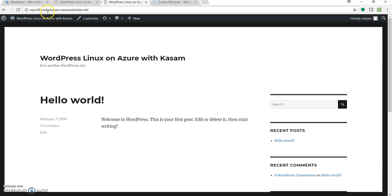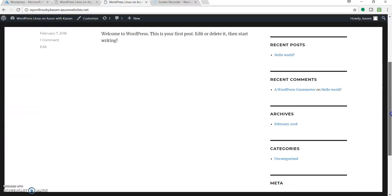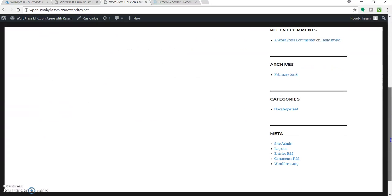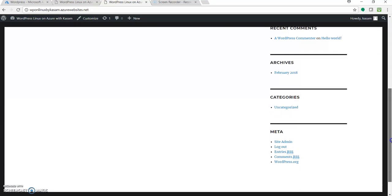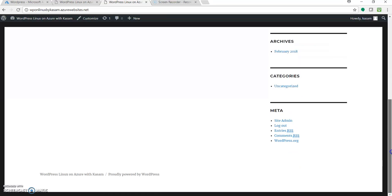And cool. So our WordPress, WordPress Linux, is on Azure website, Azure web app. And we are successfully done. Cool. Isn't it?